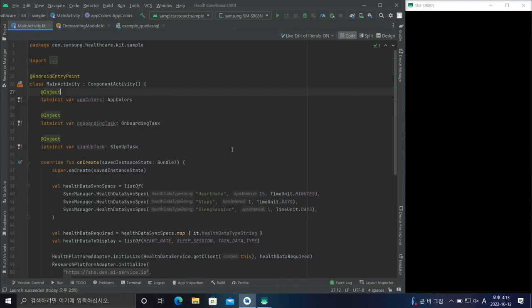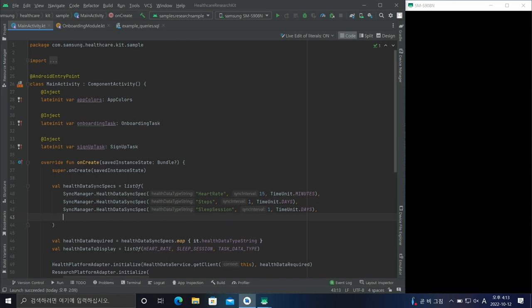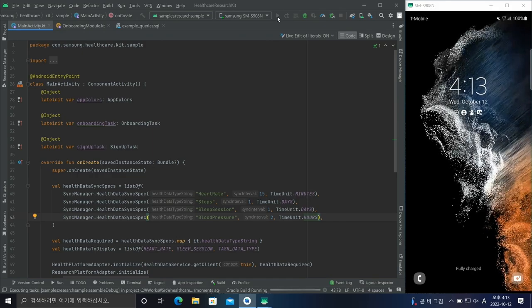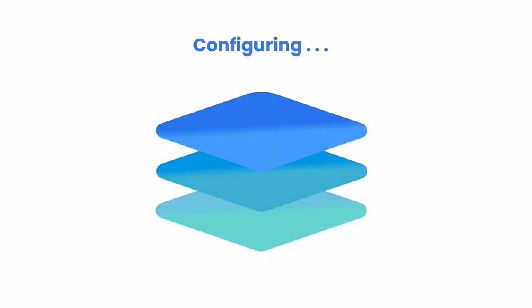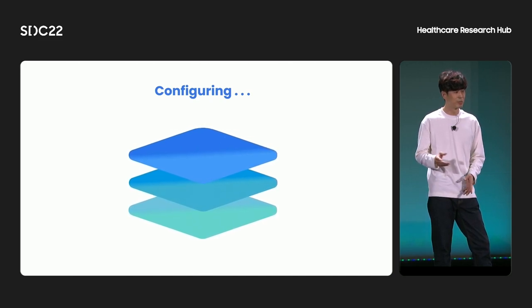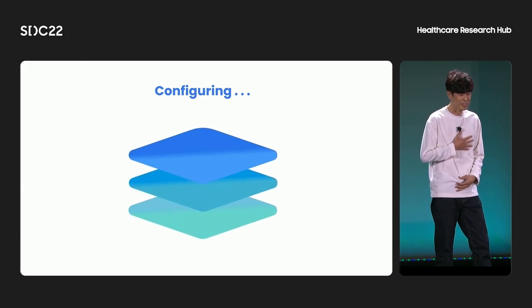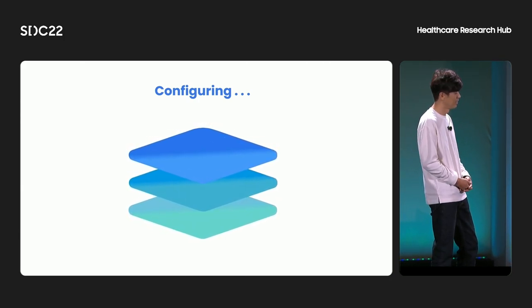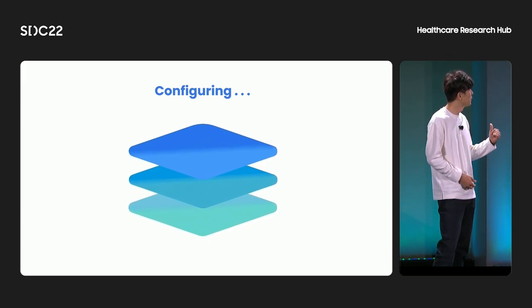The next step is the consent step. In this step, we have to get permissions to use and upload health data. In this study, let's collect heart rate, step count, sleep, and blood pressure. We can configure the sync spec for each health data item. We'll add a sync spec for blood pressure with a sync time of two hours. Now we've finished implementing our mobile app for the MG study. Let's build and install. It takes some time to build a mobile application, but luckily the app has been already installed.